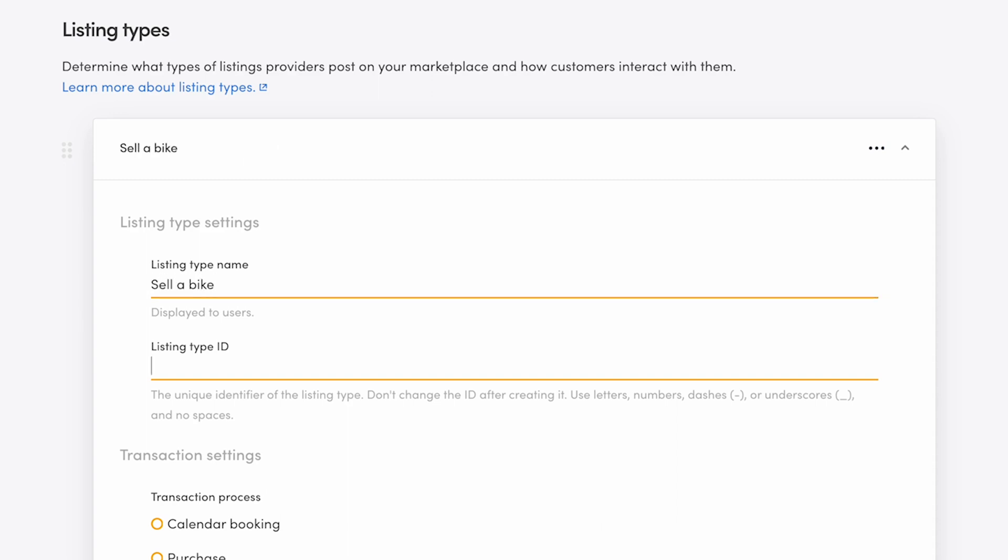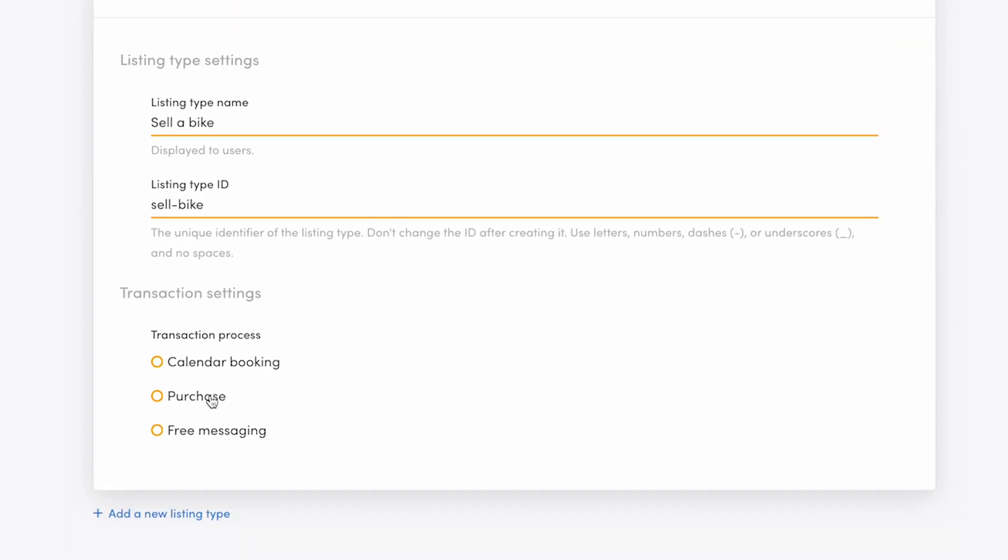Next, add a listing type ID. This is a unique identifier that ShareTribe's software uses in listing data. It's not shown to your users. I'll add the ID sell-bike. Then, scroll down and choose the purchase transaction process type.